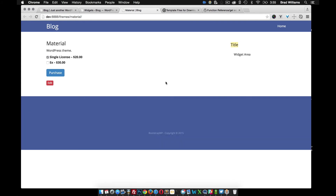So that pretty much goes over how to create the single download page template. In the next video, we'll actually go into customizing the markup a little bit and arranging things on the page.